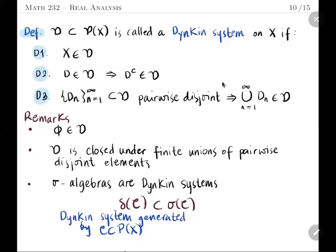With that, we now discuss what Dynkin systems are. The idea behind Dynkin systems is as follows: in order to prove that a collection is a sigma algebra, it might be easier to relax the condition of closure under countable unions if we replace the sets involved.